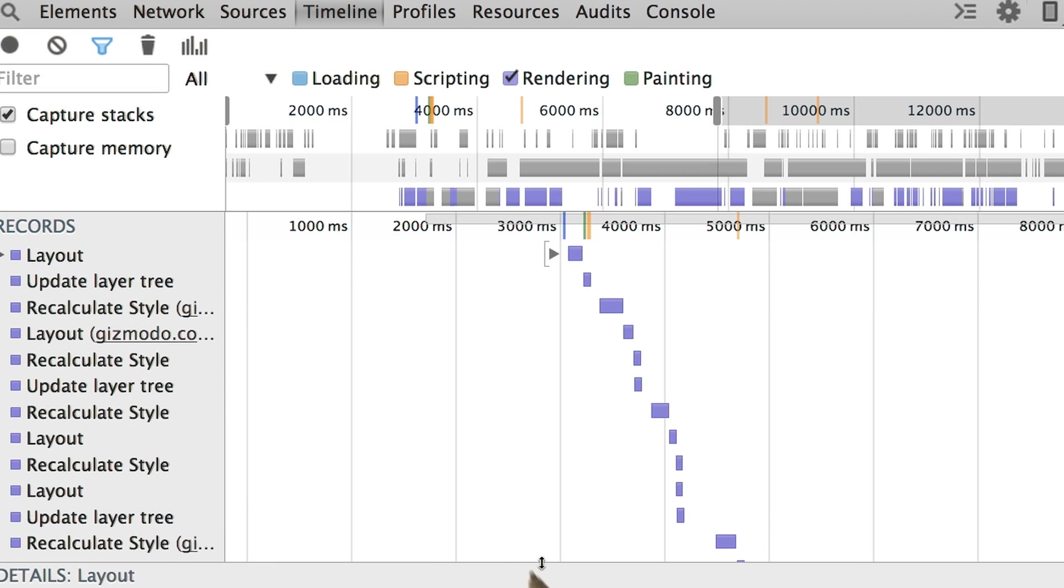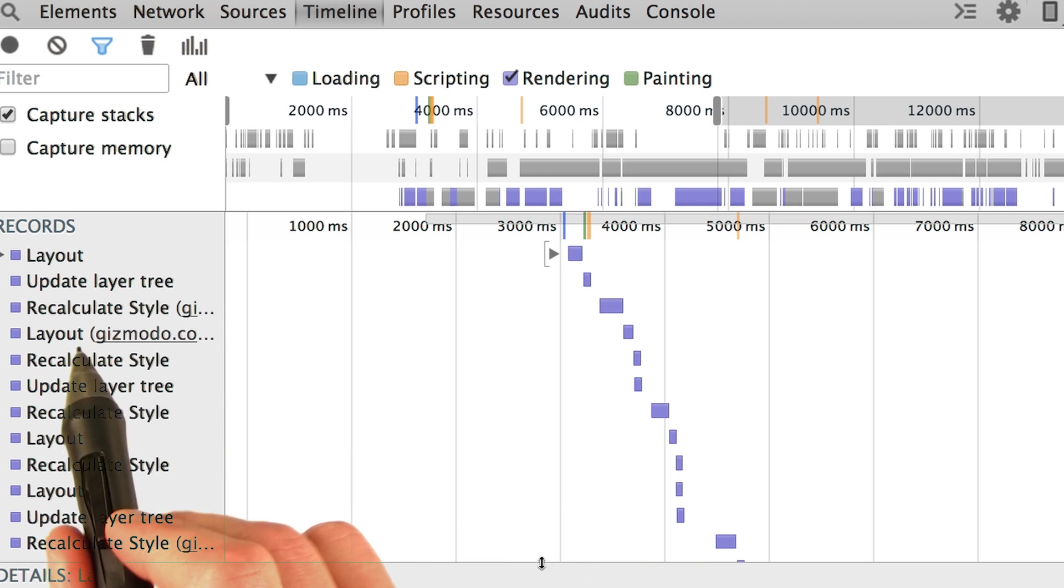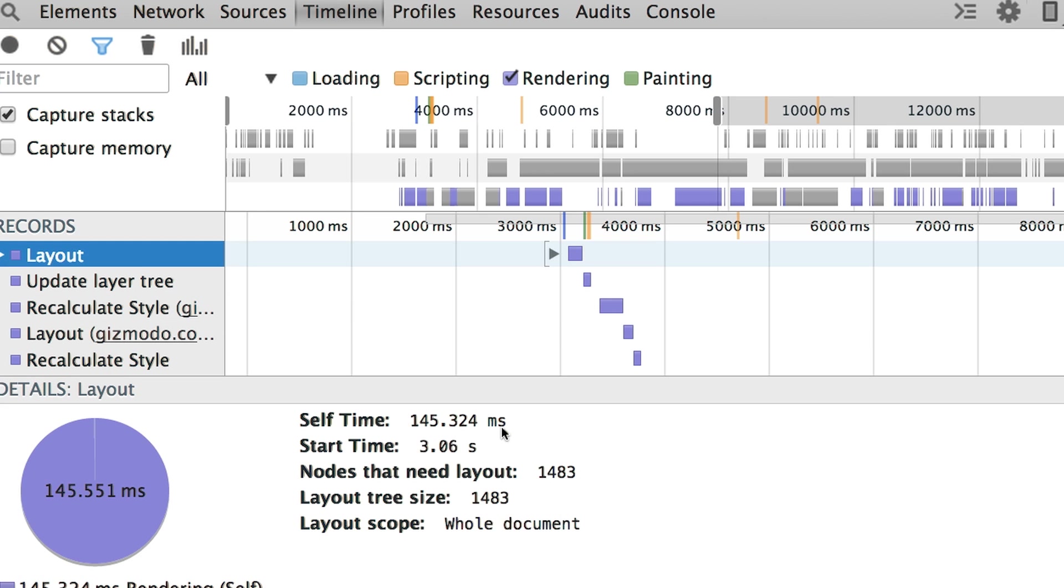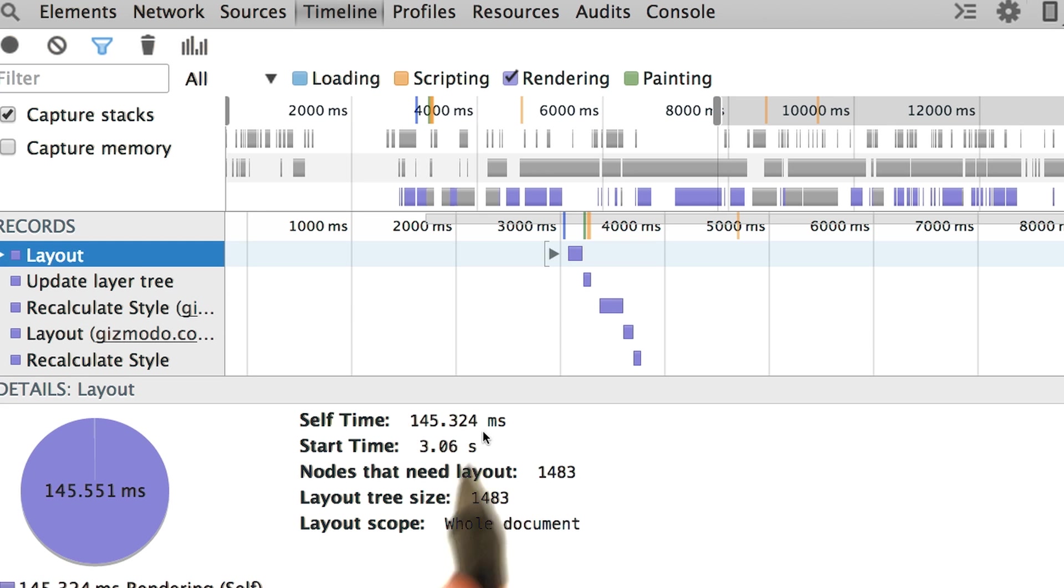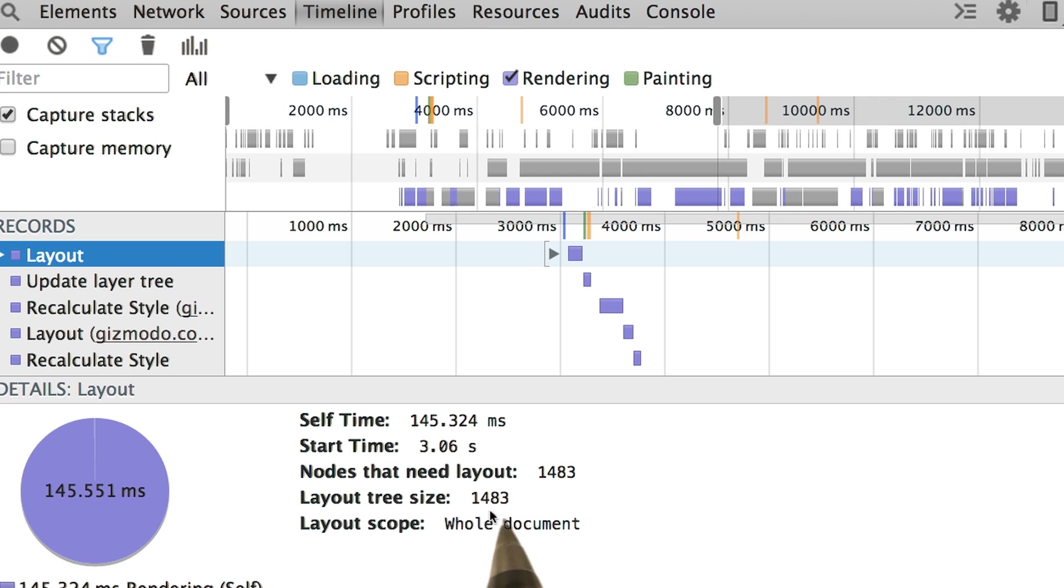Okay, here's the first layout event. Check it out, it took 145 milliseconds. Wow, that's a long time. Yeah, as you can see, there are over 1,400 nodes in the tree.